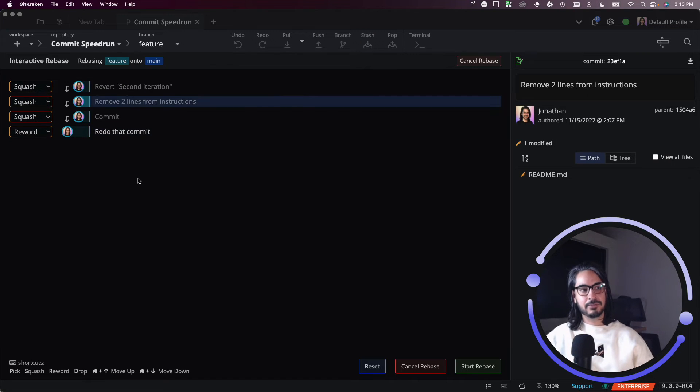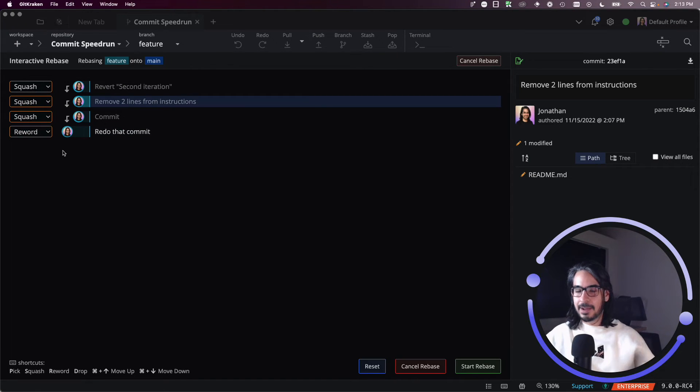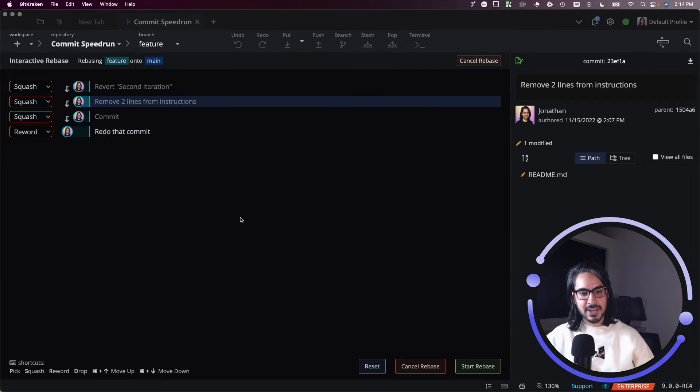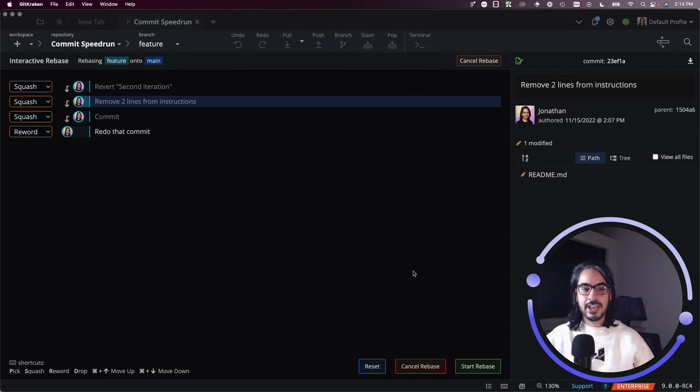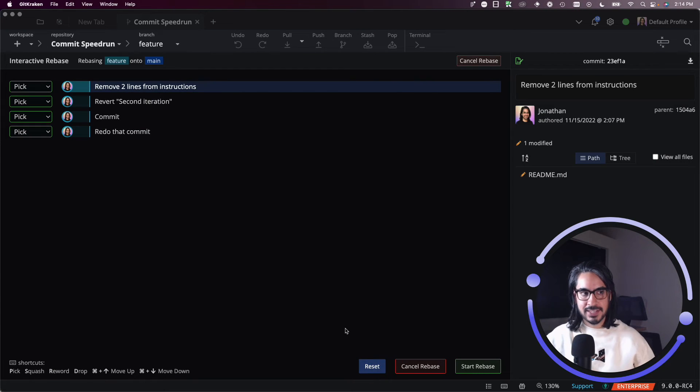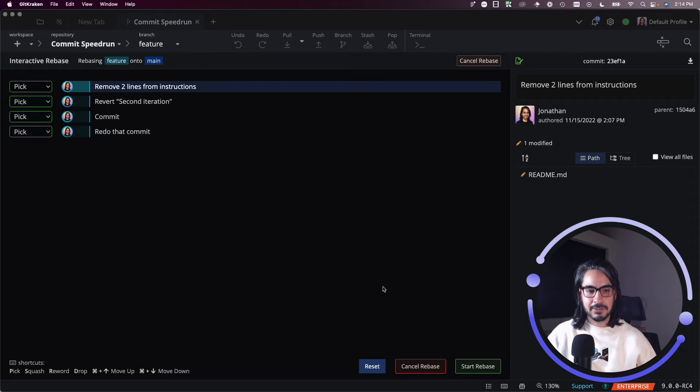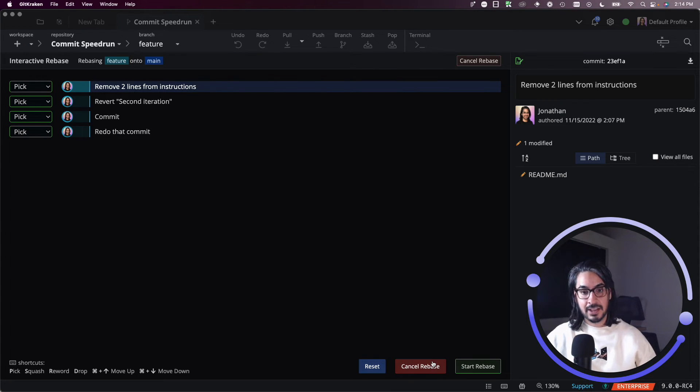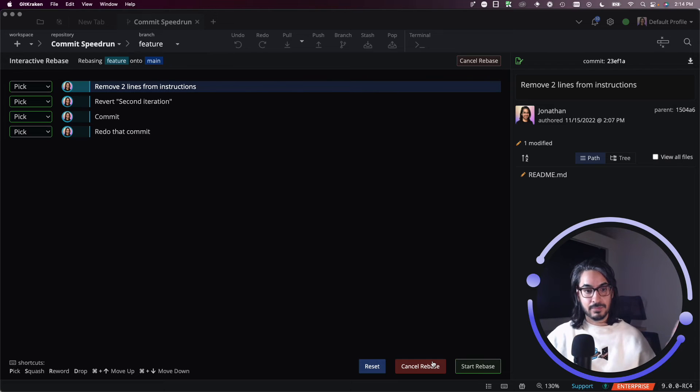For me, I'm just going to perform a squash. I'm going to squash these other commits onto the main commit. If you wish to reset, you wish to go back, you can just click reset and that'll reset the interactive rebase editor back to where it was. You can also choose to cancel the rebase altogether if you wish to just abort the operation.